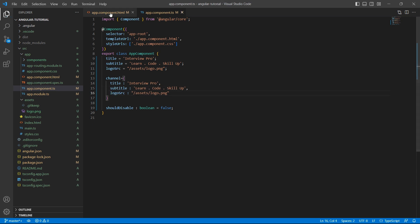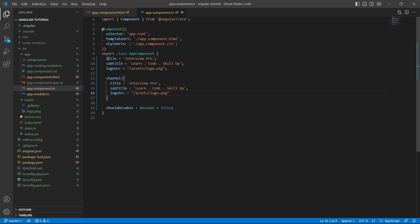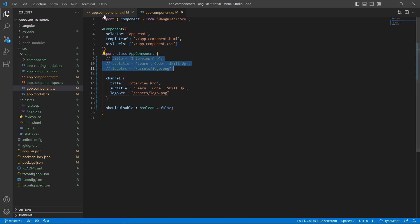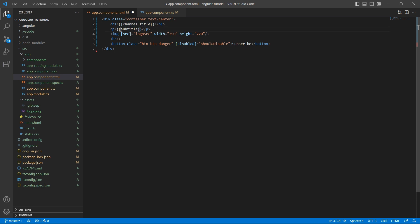Save the changes. Now, let me just comment them. Instead of title, now it would be channel.title because this property is inside the object channel. Let me do the same for all the variables.